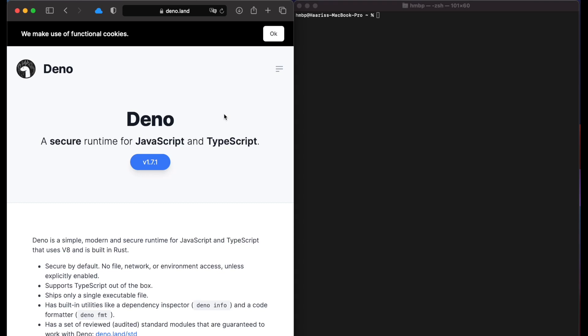Hello everyone, welcome to Recoding. Today we are going to install Deno on M1 Mac.